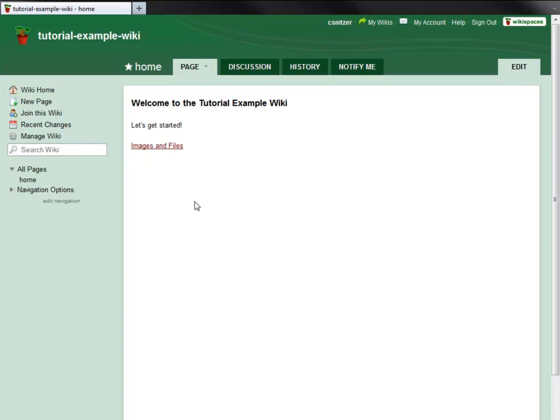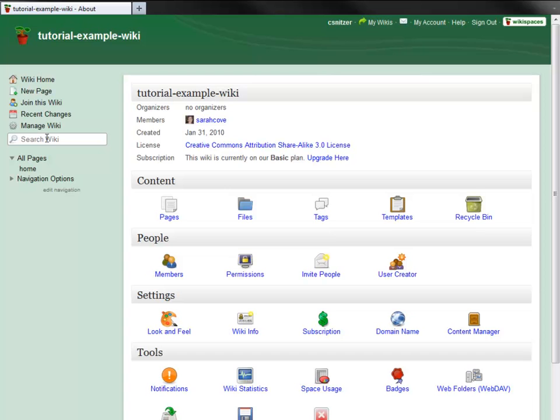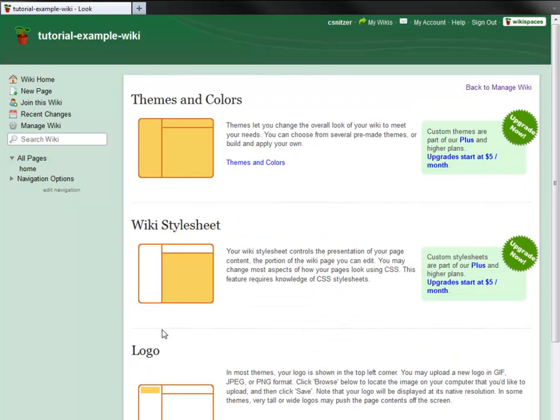To begin, I go to Manage Wiki, then go down to the Look and Feel option under Settings. On this page, I have several different options for customizing the look of my wiki.